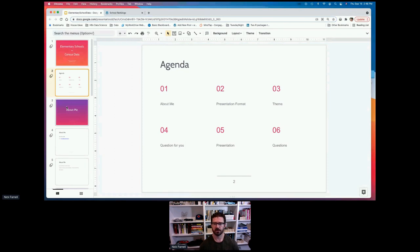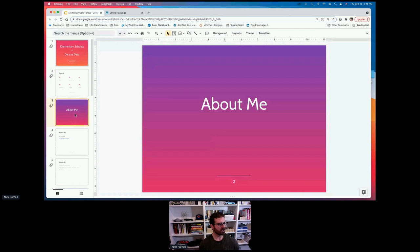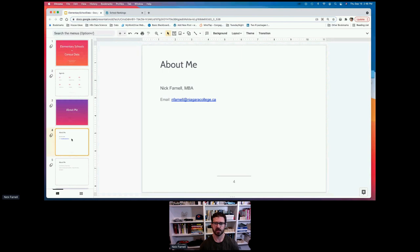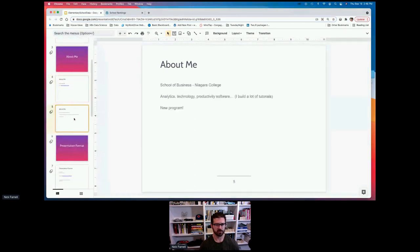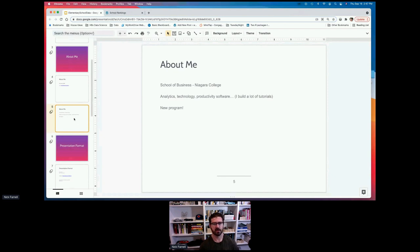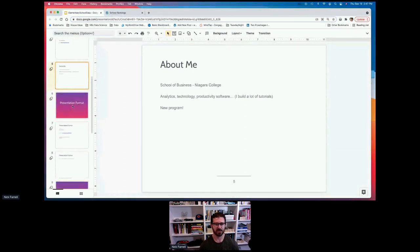Just a little bit about me — my email address is farnell@niagaracollege.ca, so you can reach out to me at any time. I'm a full-time faculty member at Niagara College in the School of Business, and I spend most of my time on analytics, technology, and productivity software. A little bit of excitement: we just got word that we got approval for a new program, so come next September, we will be offering a post-grad program in business analytics — a big step forward.